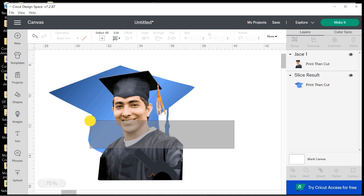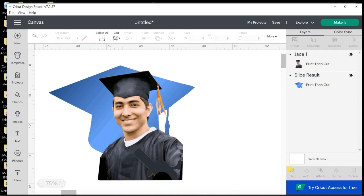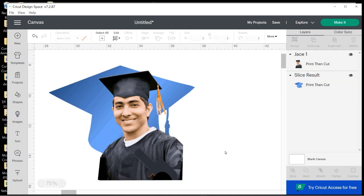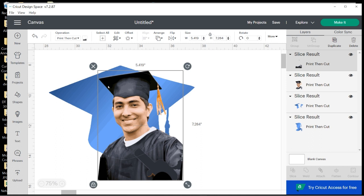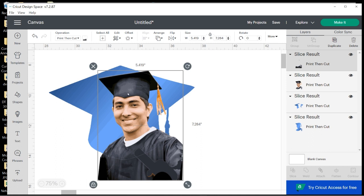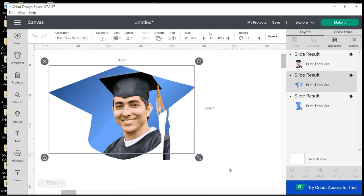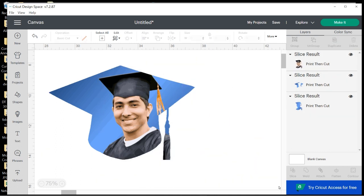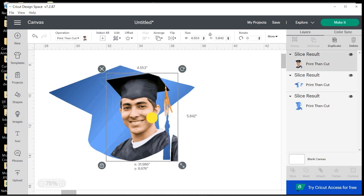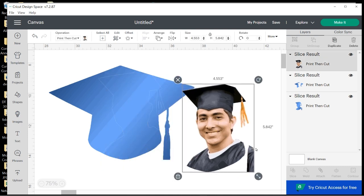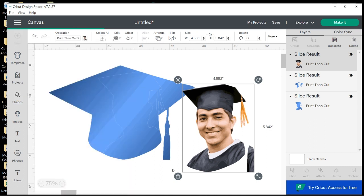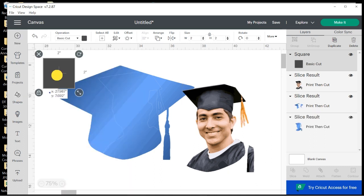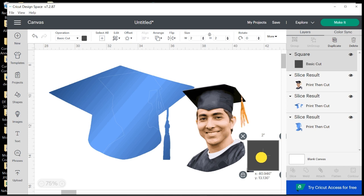And I think that looks pretty good. So I'm going to go ahead and slide across and hit Slice. And then I'm going to keep the parts I want and get rid of what I don't want. And that looks okay.